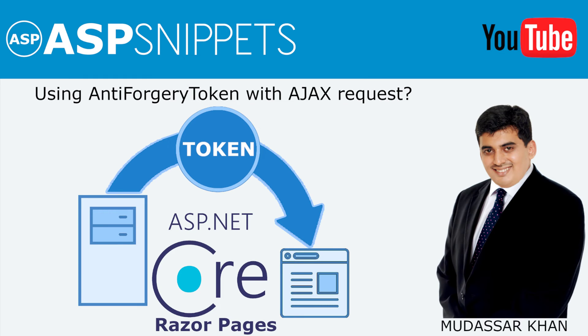Hello friends, welcome to my YouTube channel. Today I'll teach you how to send anti-forgery token with Ajax request in ASP.NET Core Razor pages.